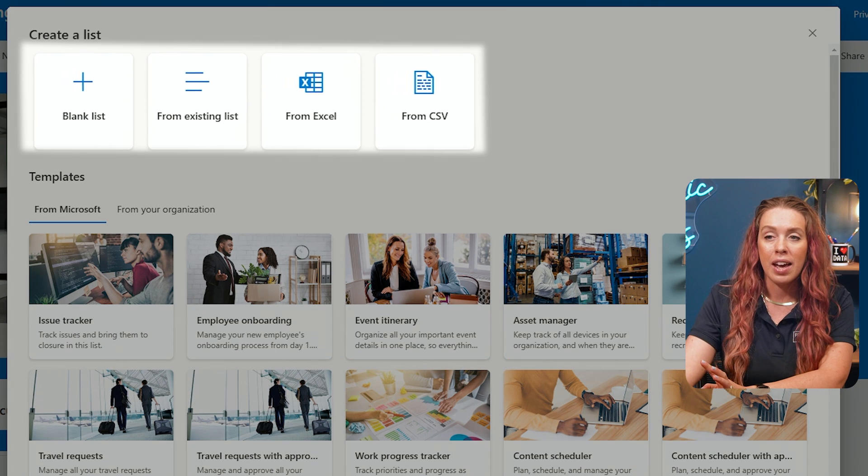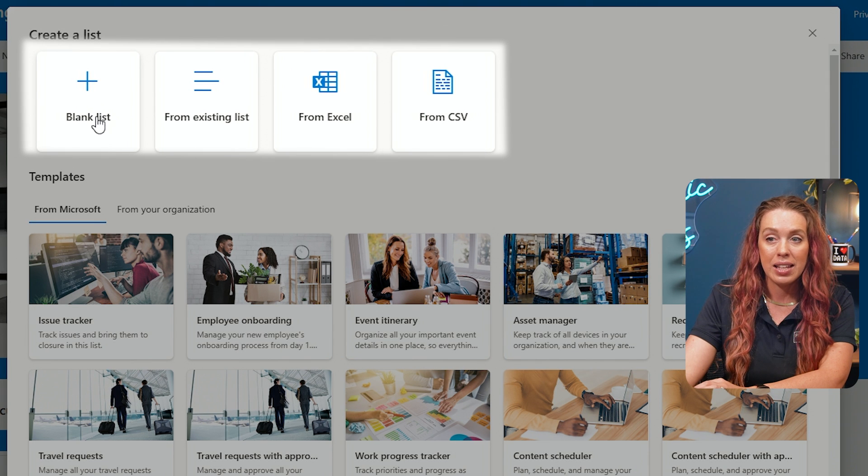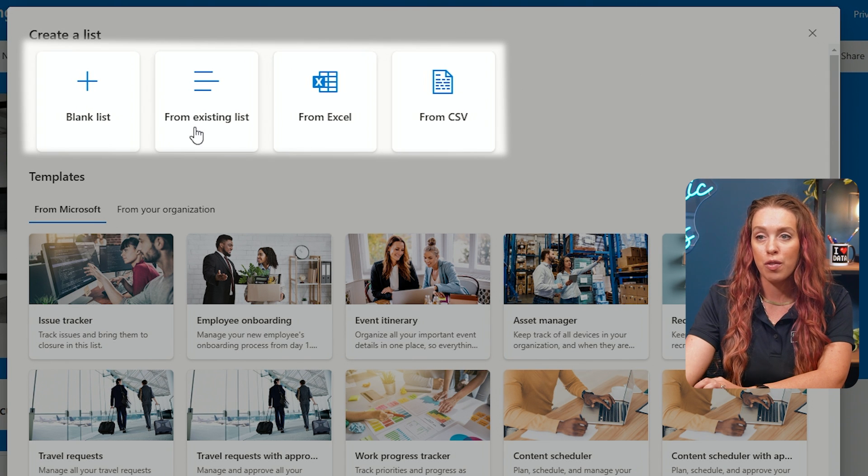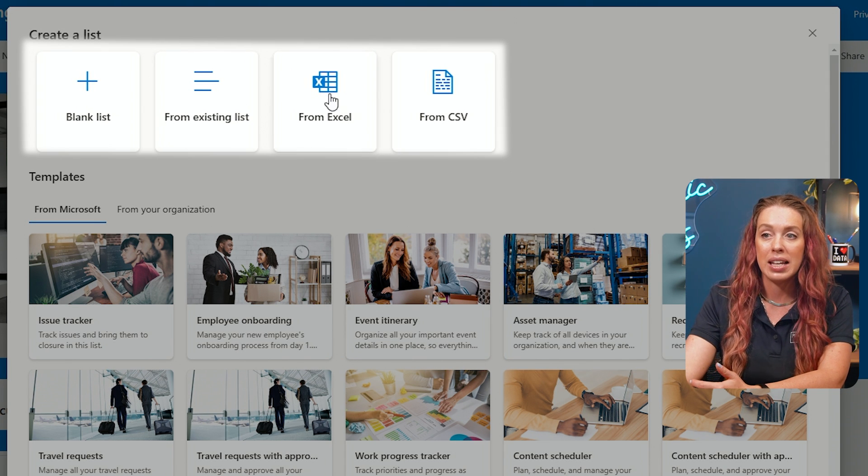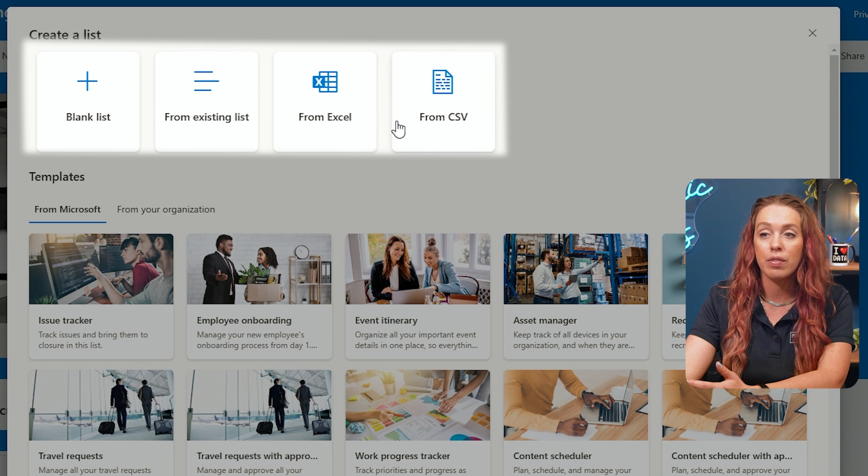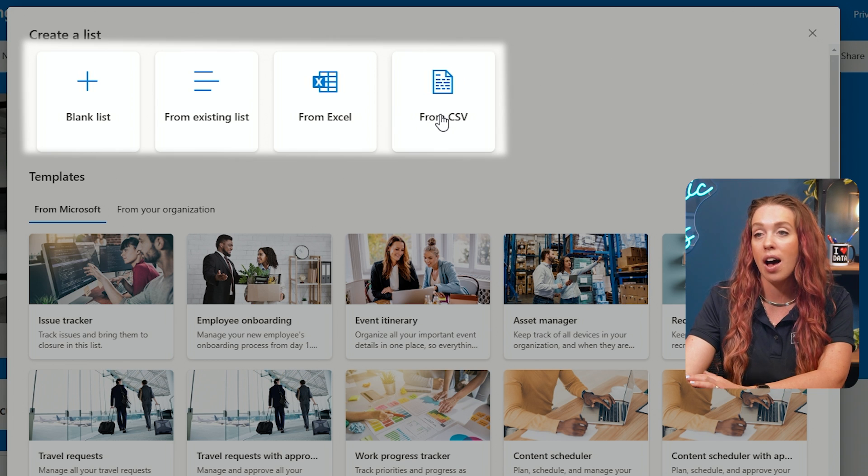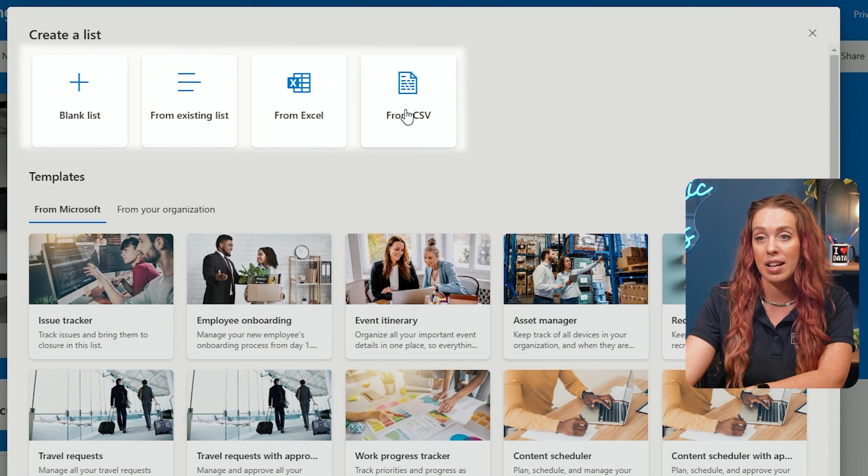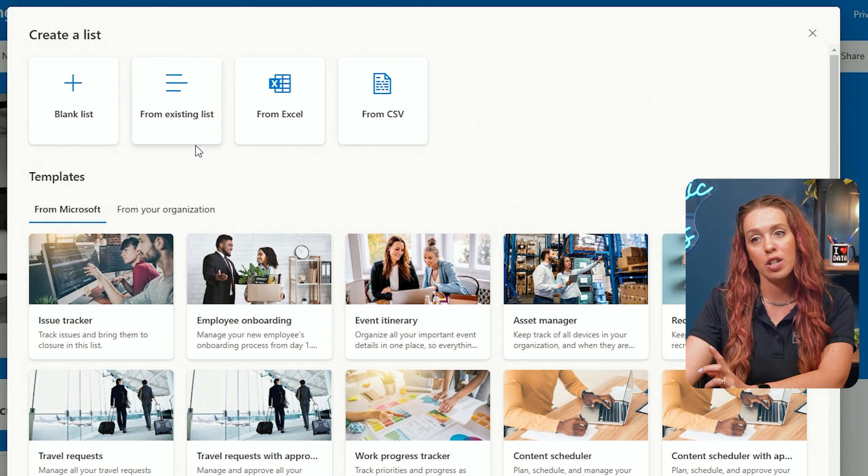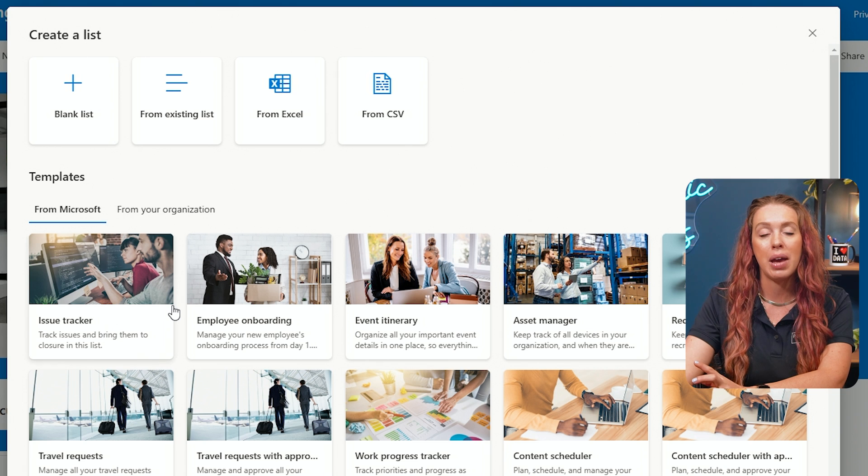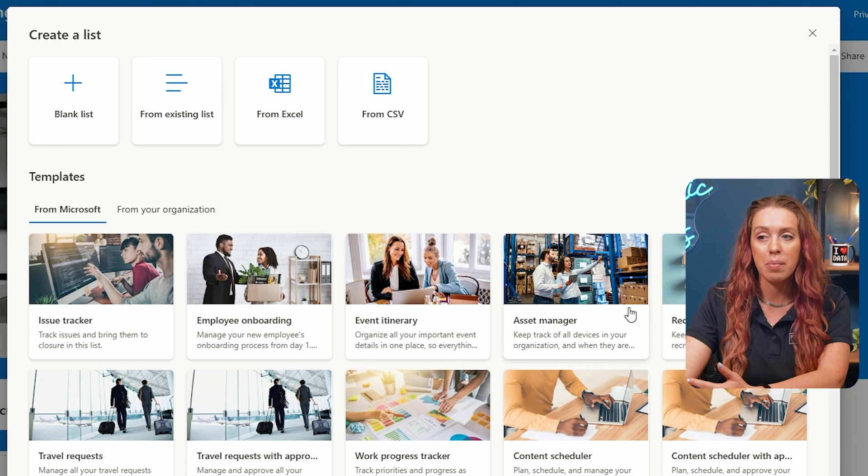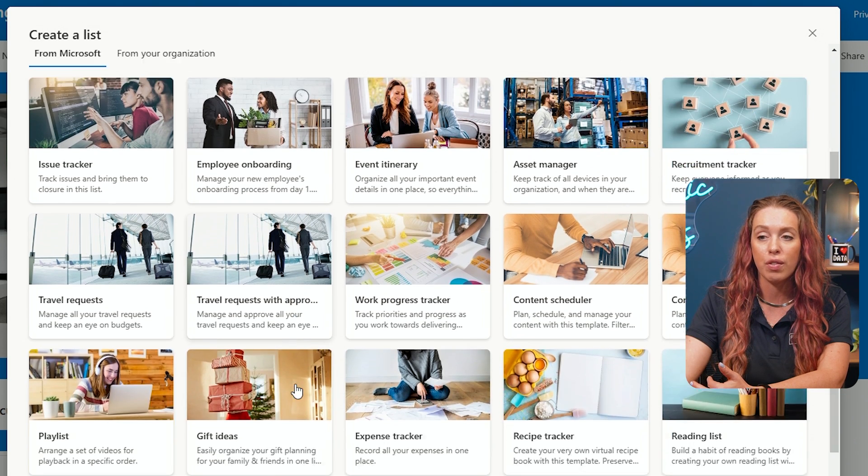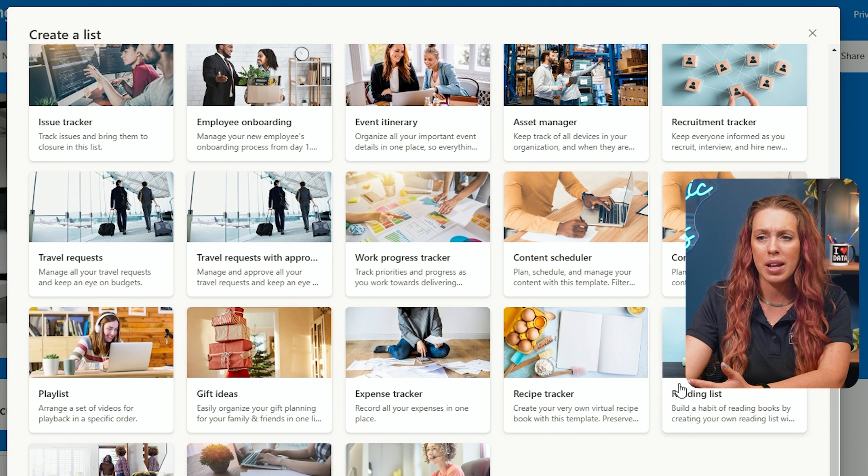Now we can either get started with a blank list, work from an existing list from Excel file or CSV file of existing data, or you got the option to pick from a template. So the templates will allow you to see the different varieties.